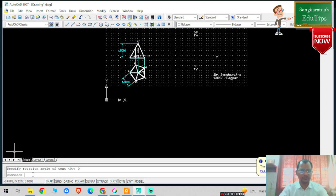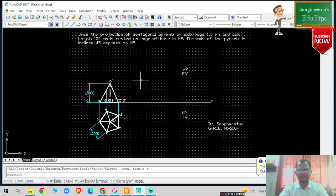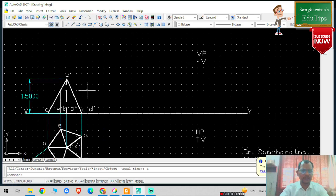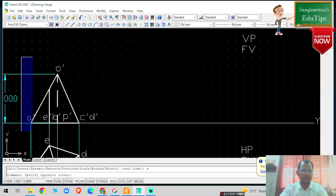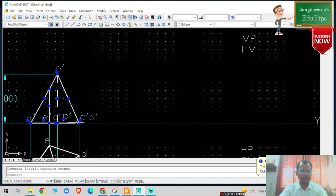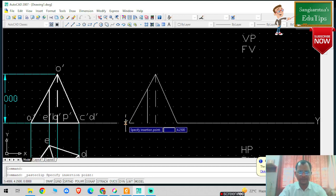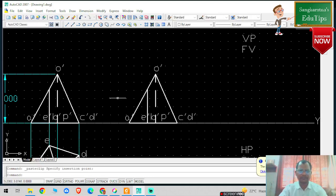Axis inclination is given at 45 degrees to HP, which means my base inclination will be 90 minus axis inclination, so in this case it will be 45 degrees. To do that, I'm going to copy this particular figure - Control+C to copy it, then paste it with Control+V and place it on the XY reference line.